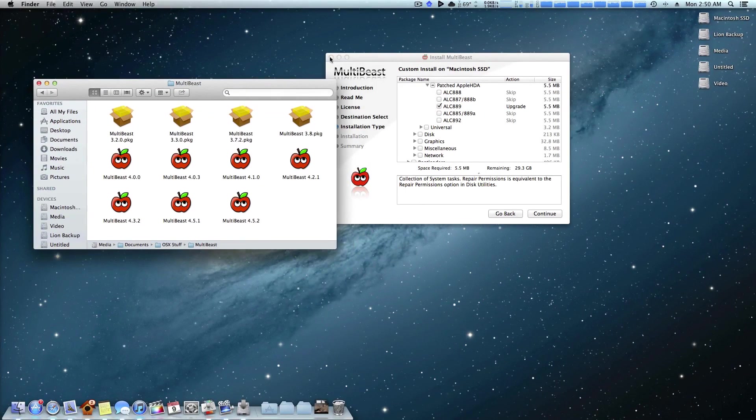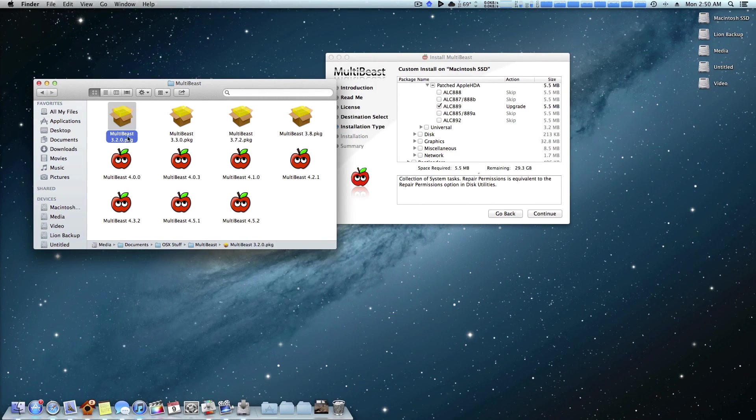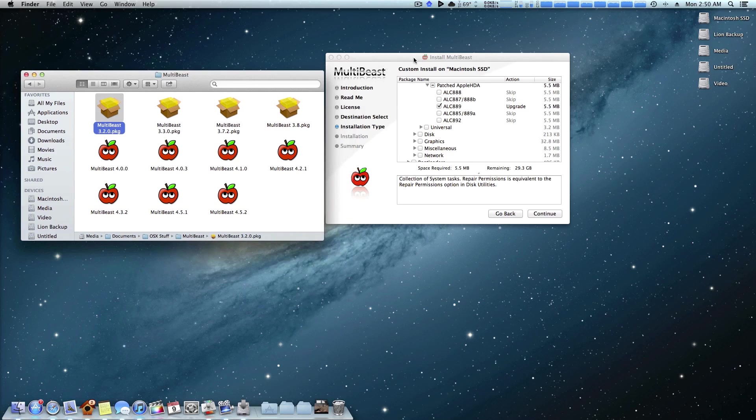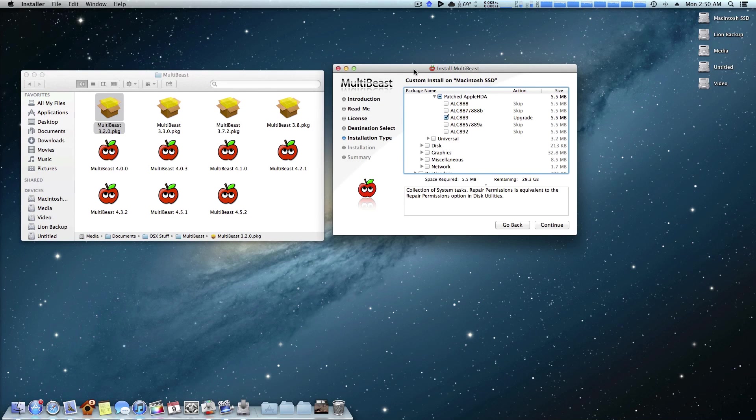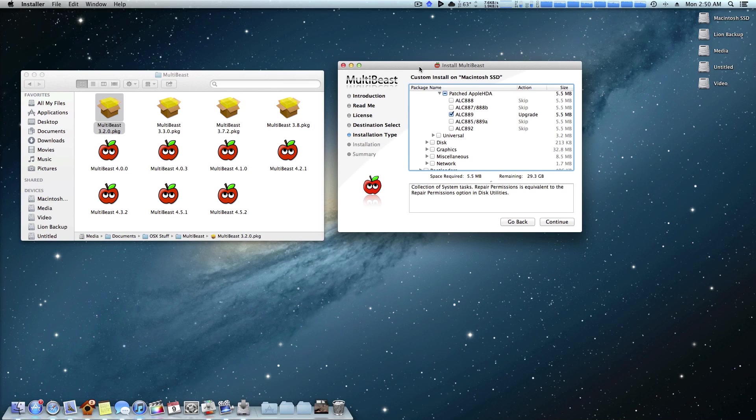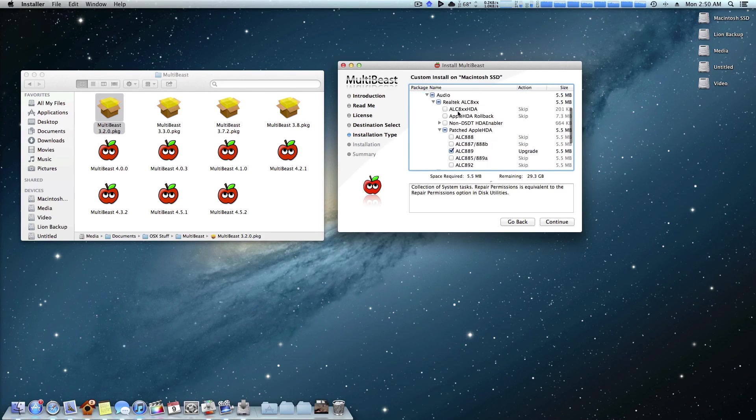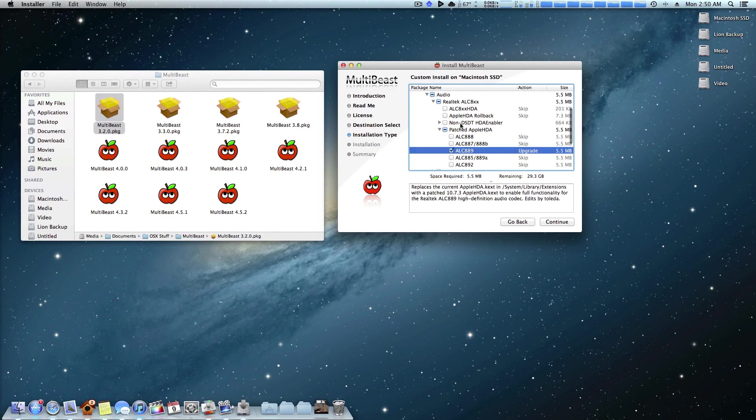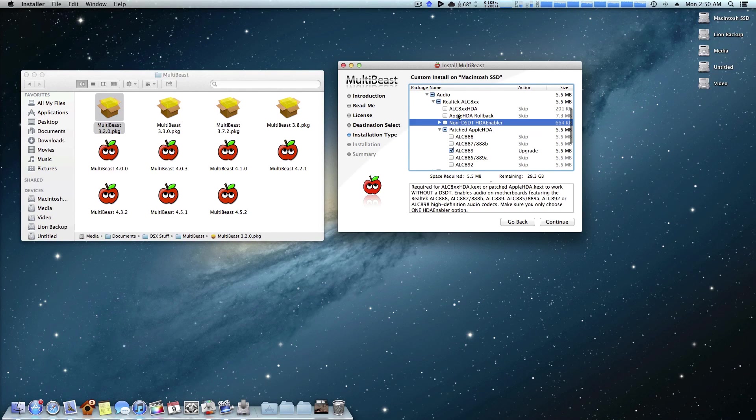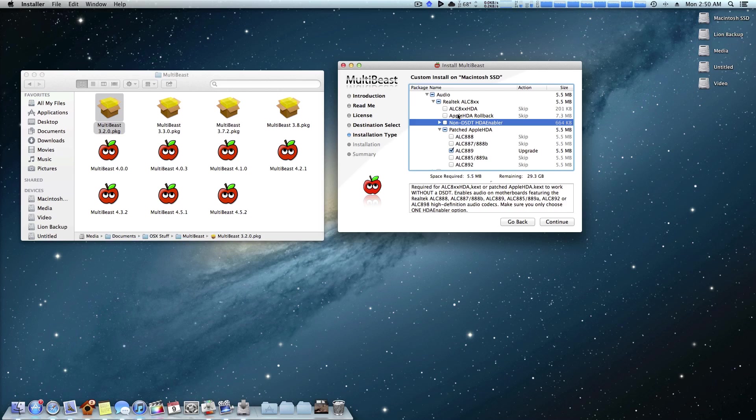When running a combo update, you actually just run like a PKG file. It just installs and when it's done installing, you actually don't have to reboot right away. You can get in here inside MultiBeast and just reinstall your audio and whatever else you'll need before restarting your computer. And therefore, it's much more likely that the next time you boot up, things will work perfectly for you.